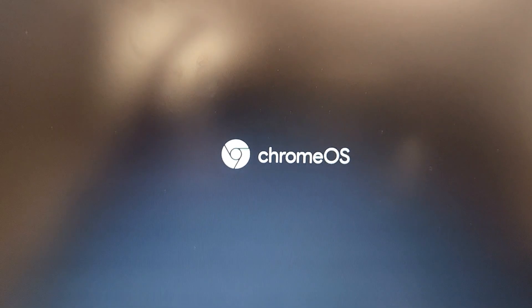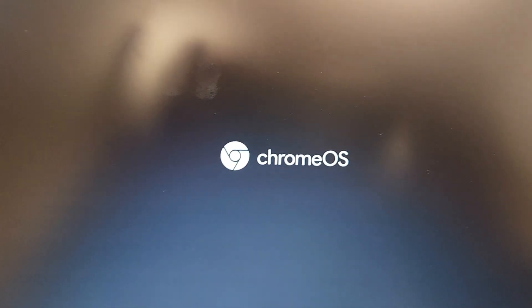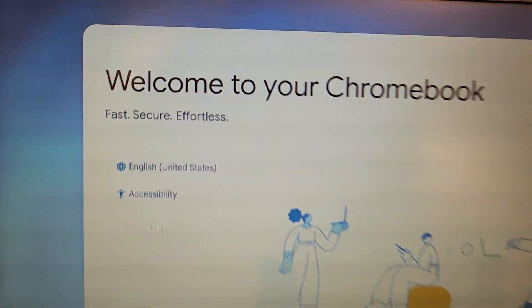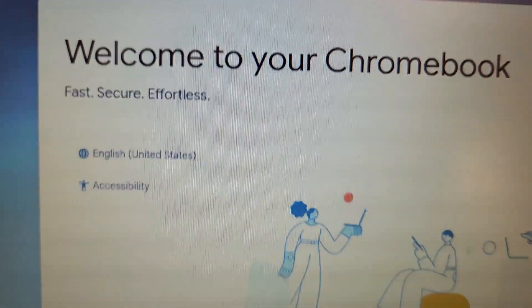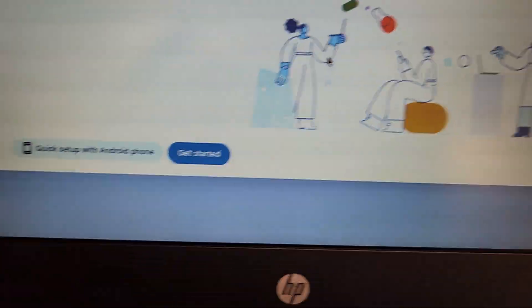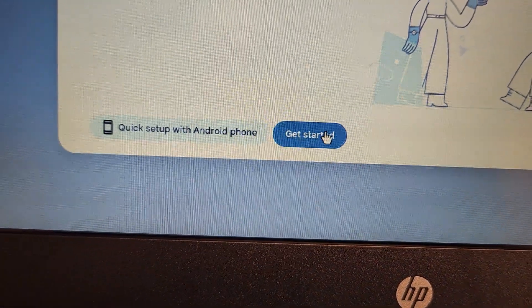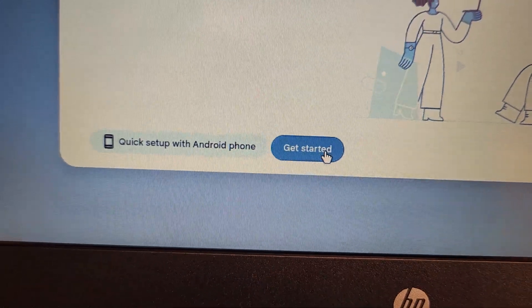Give it just a minute. Now you'll see the power washing is in progress. Chrome is booting back up, and it's going to say welcome to Chrome. Just come down and click on Get Started.